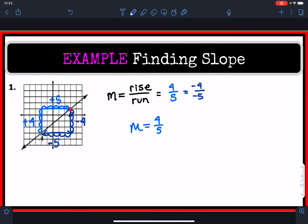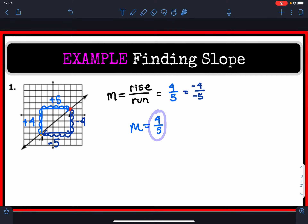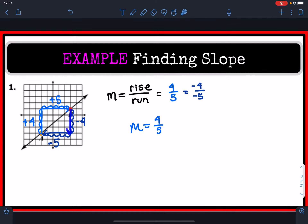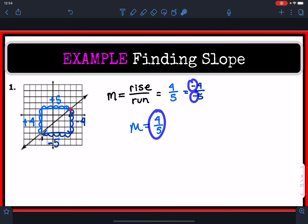Negative 4 divided by negative 5 still equals 4 over 5. So if you decided to go from point B to point A, you still end up with the same slope. You just need to understand that because you're going from the right point to the left point, your rise is in a negative direction — going downwards — and moving to the left is also negative. So you end up with negative divided by negative, which equals 4 over 5.